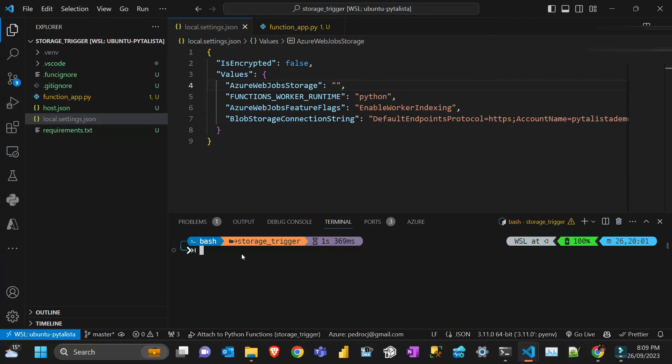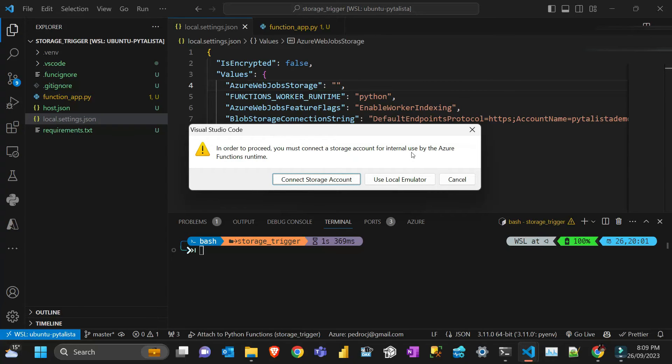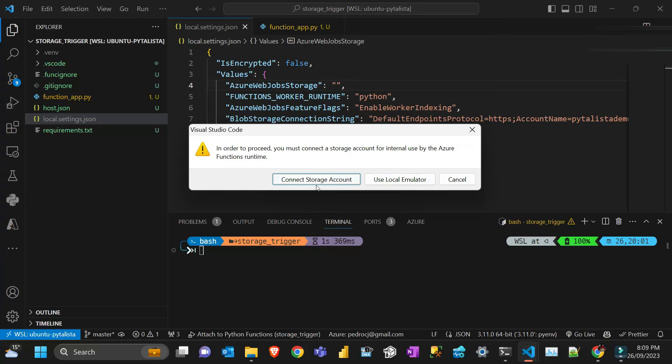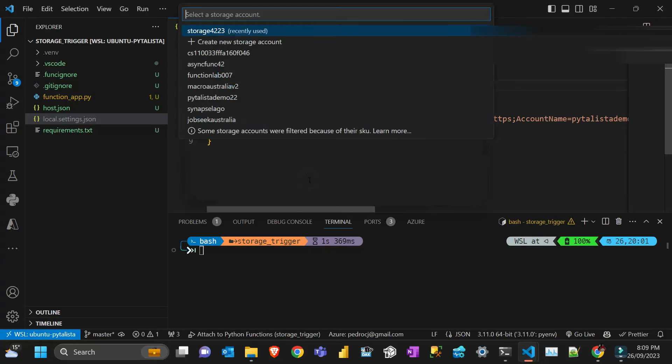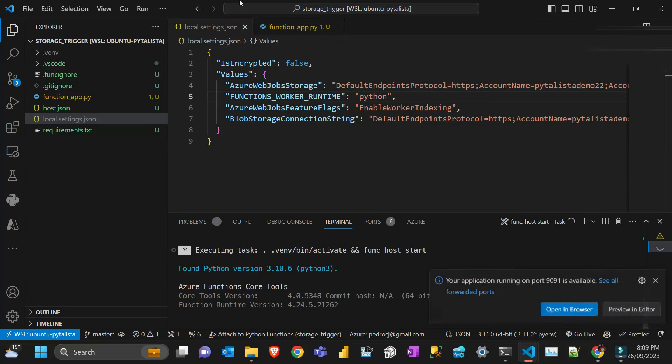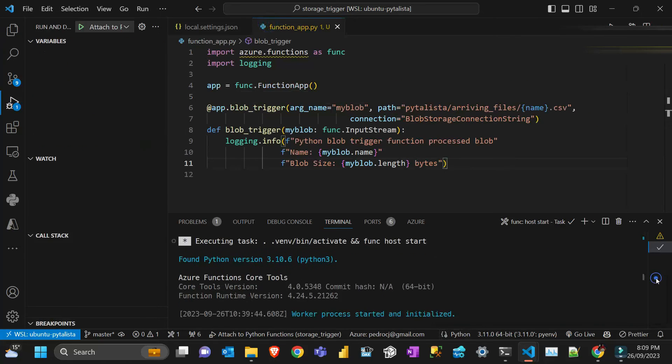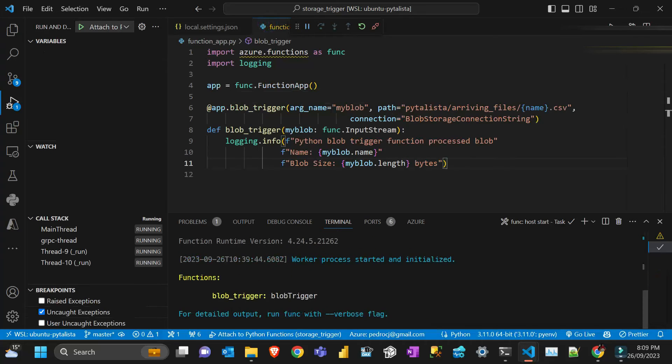When you press F5, in order to proceed you must connect to a storage account or use your internal Azure function runtime. I'm gonna connect to a storage account which I created and that's gonna be that one. It looks like my function is working.